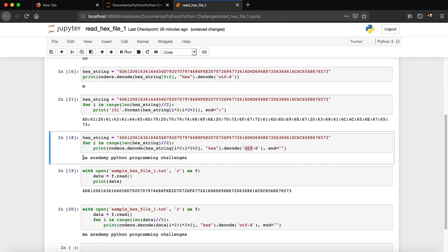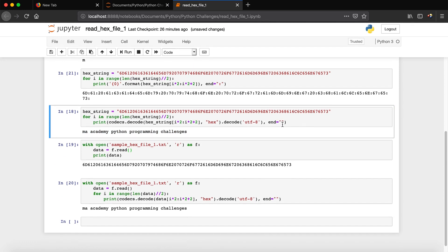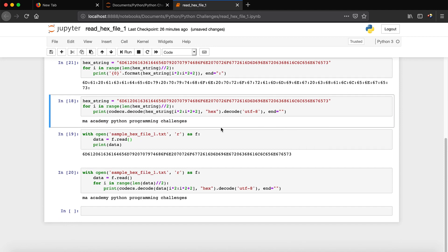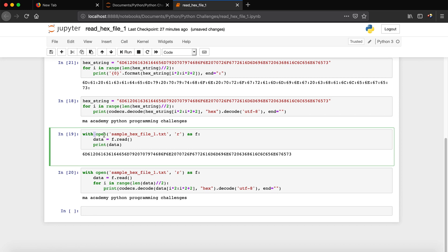You can see that we get the full decoded string: 'MA Academy Python Programming Challenges'. After that, we move on to reading from the actual file.